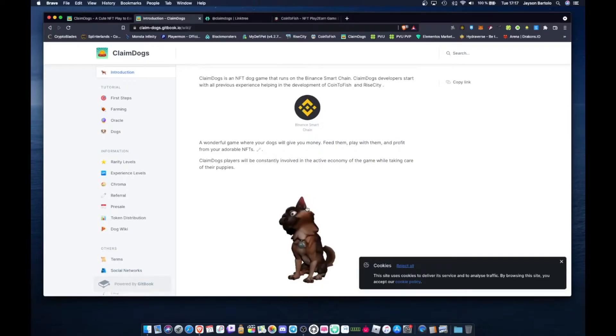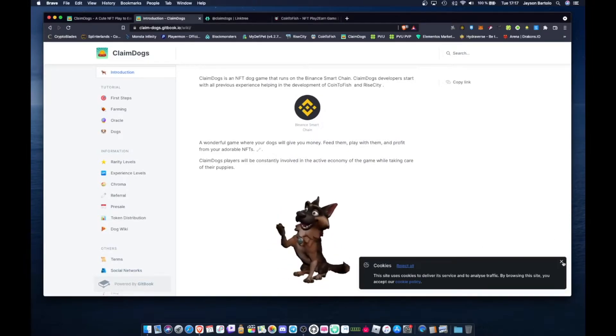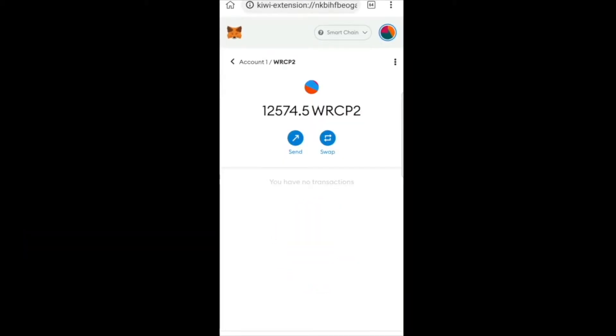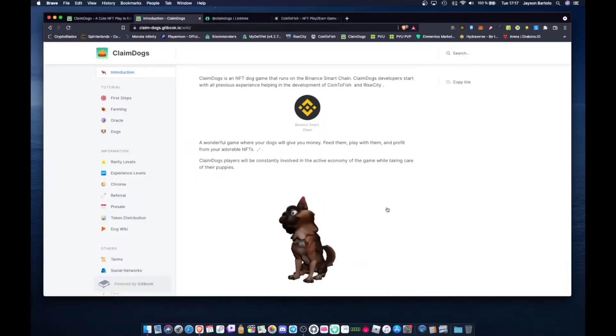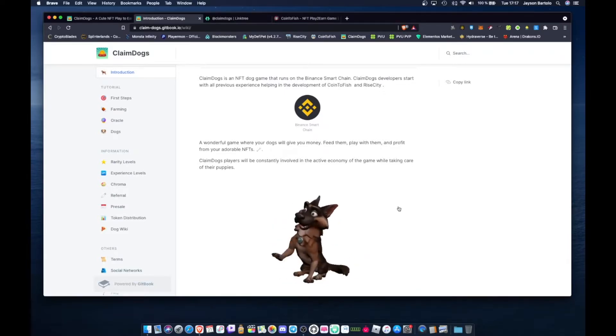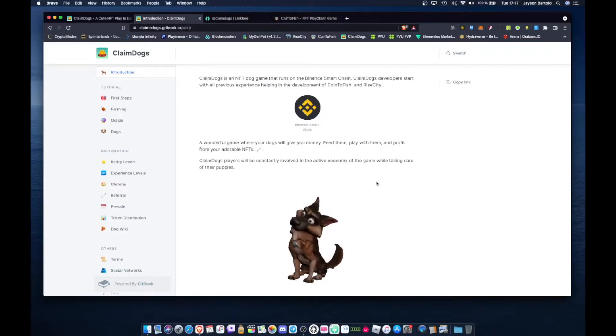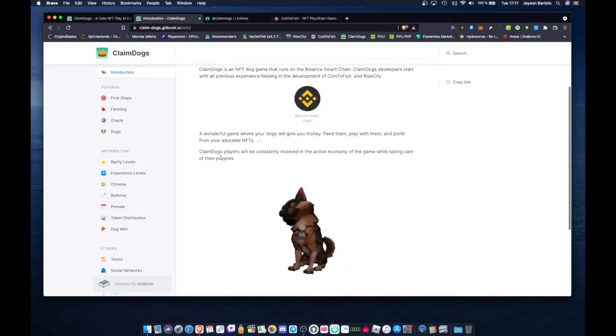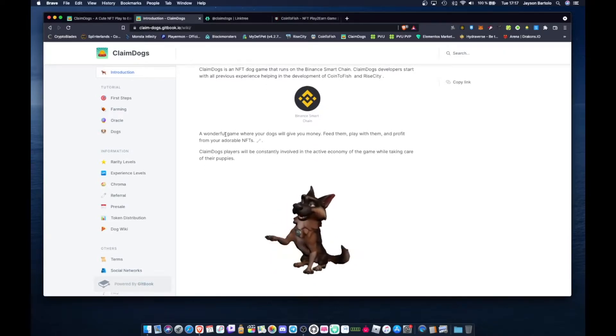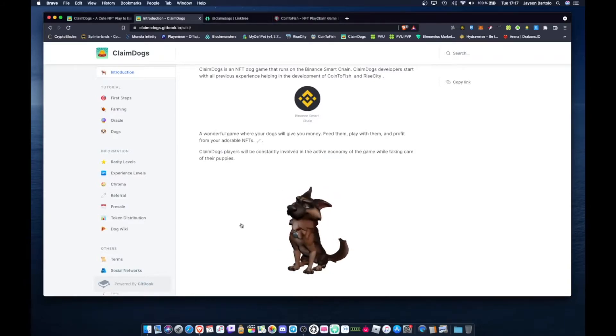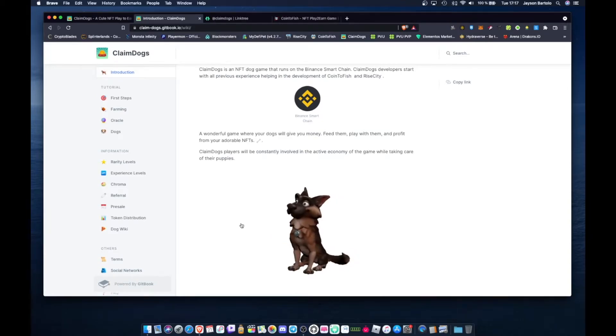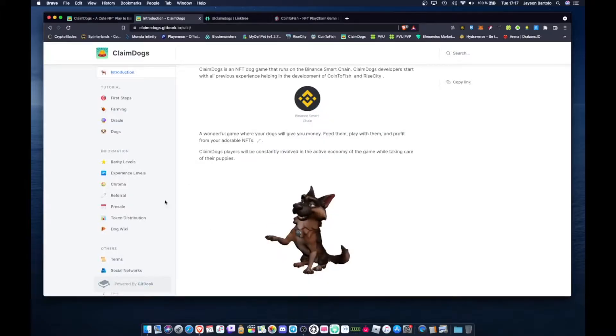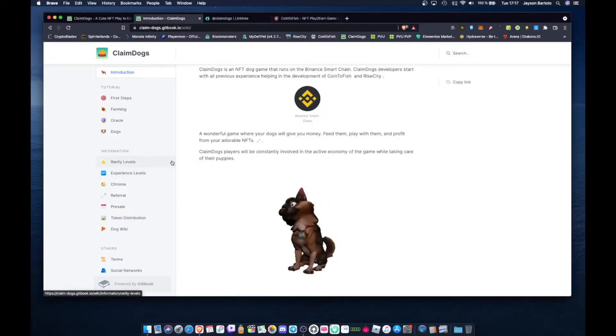So we're far from getting rug pulled. Because these devs already have two solid projects. But you never know mga tol. So if you're going to invest here mga tol, only invest your extra money. In case this gets rug pulled, we won't be hurt too much. Invest what you can afford to lose lang mga tol.